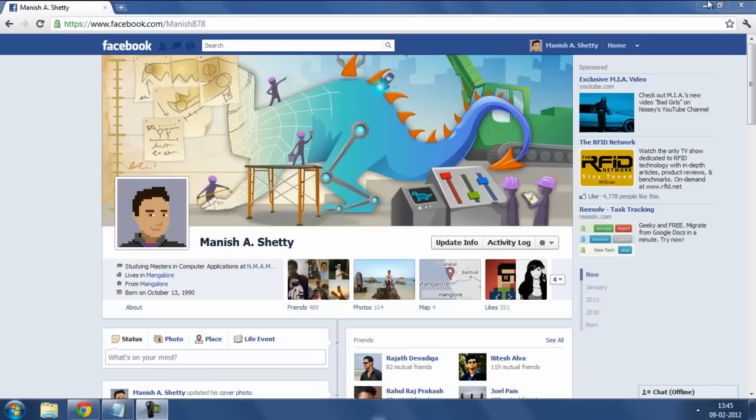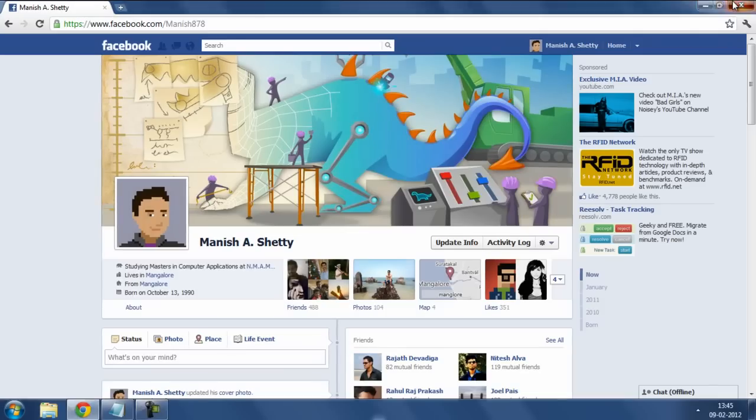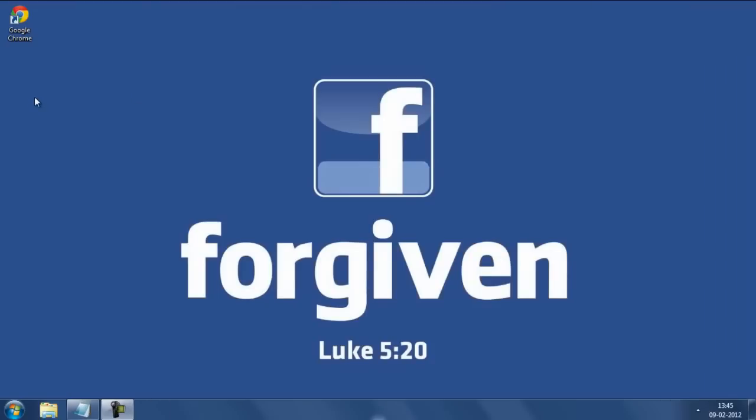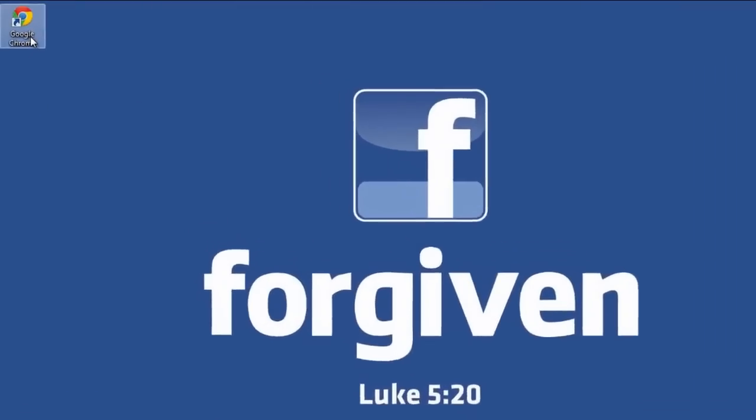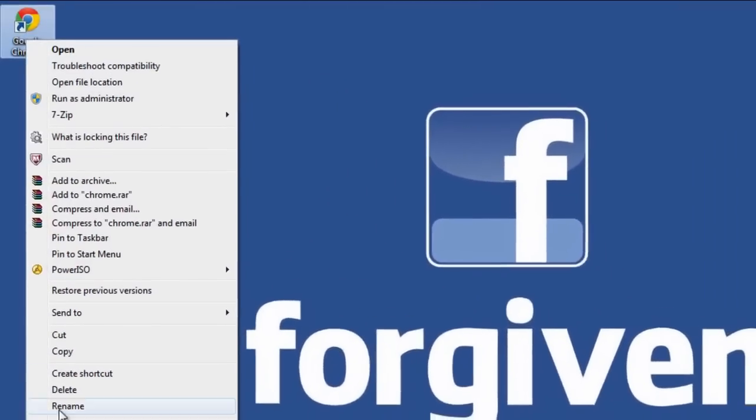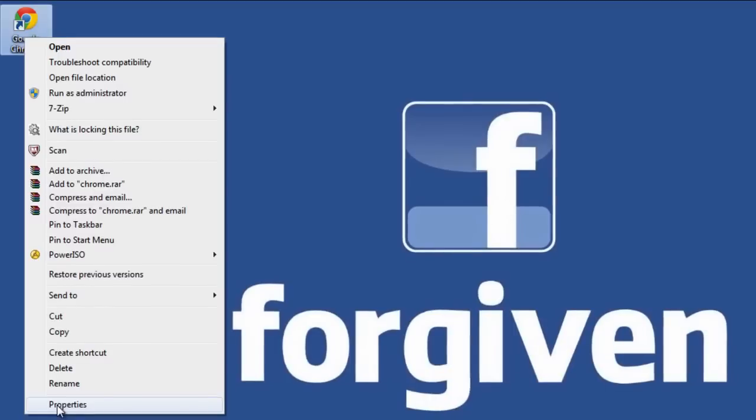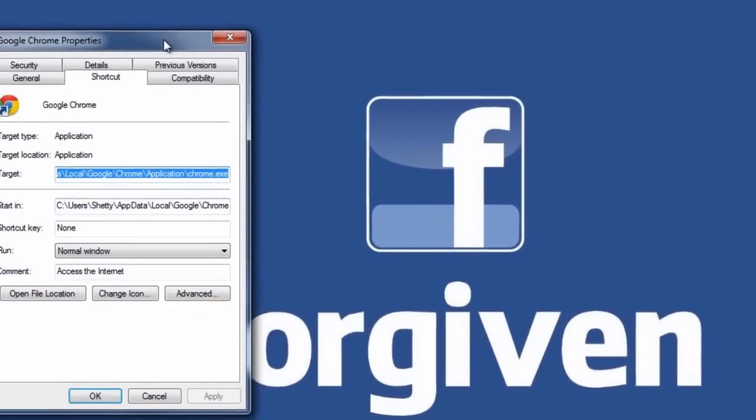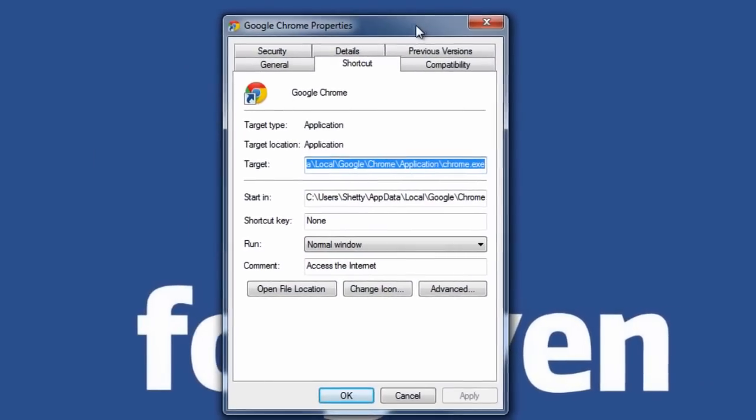So for the Chrome users in order to deactivate the timeline feature all you got to do is right click on the chrome icon over here, go to properties and then you need to paste a code in the target field.